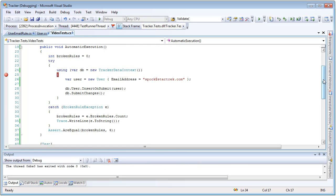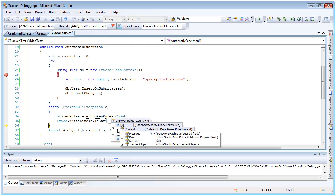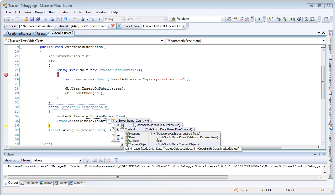When we catch this collection, we can step inside of it and notice that there is a broken rules collection on the exception. This collection contains all the rules that were broken when submit changes was called. In this case, we have four broken rules, and if we look through them, we can see the message of what broke — password hash is a required field. Digging deeper, we can see exactly what rule was broken, the fact that success was false, and we can even see what tracked object we were looking at.